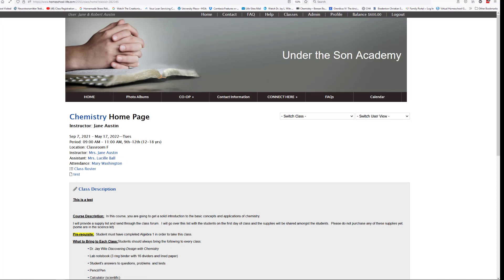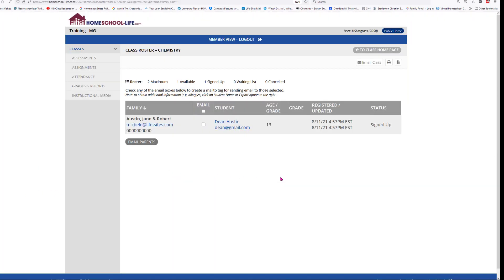Just below the Chemistry title, instructor, and all that info, we have a Class Roster. As a teacher you can click on the Class Roster and it will open up to show you the students you have. You can use this roster to email one parent rather than using the class forum where it goes to everybody — if you need to contact just one parent, you can do that by clicking the email box.